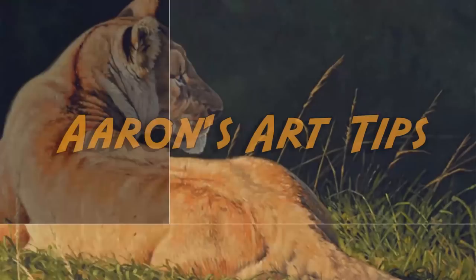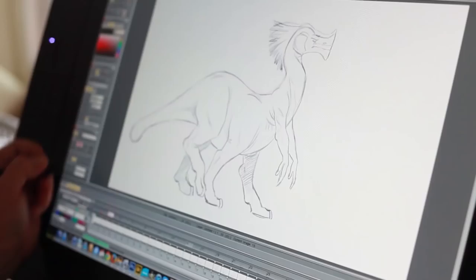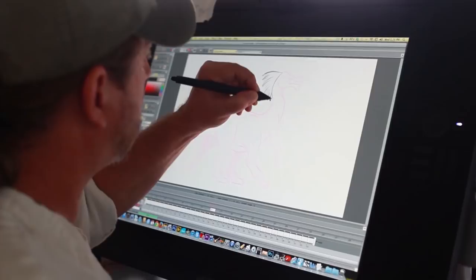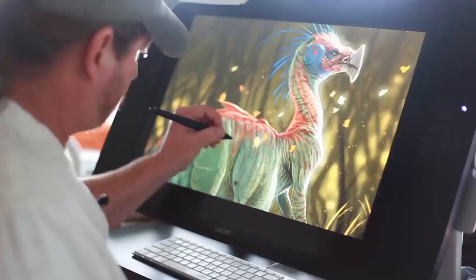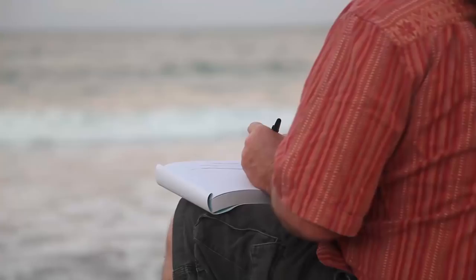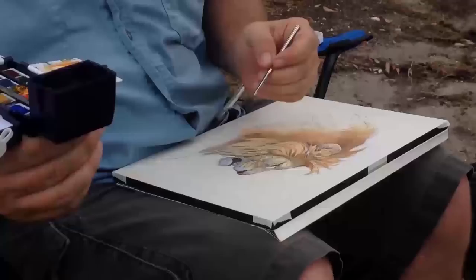Hey everybody, Aaron Blaise here and welcome to another episode of Aaron's Art Tips. Today I want to take you through a little animation trick.